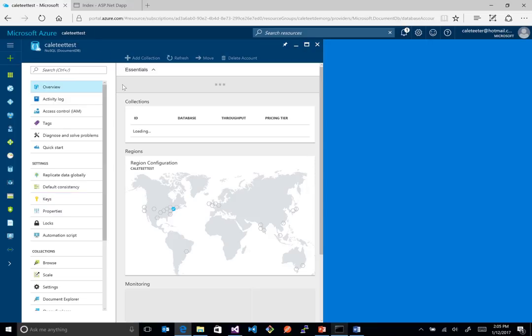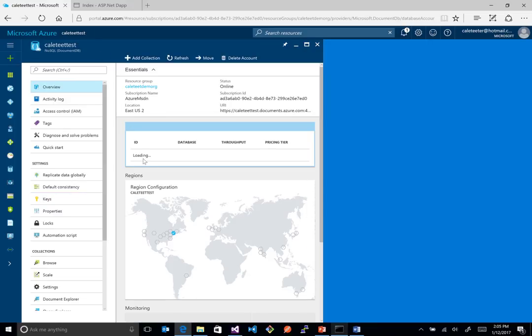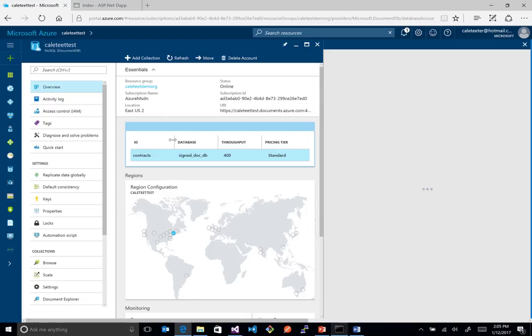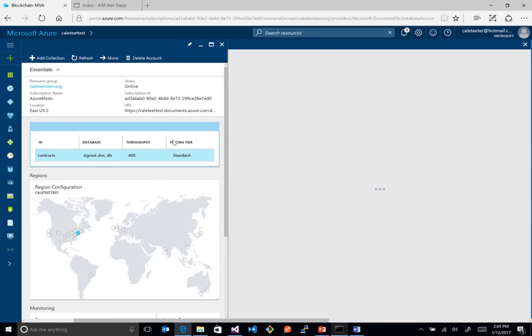What we should see here is we have a database that got created called signed DocDB, and we also have contracts inside of there, which is going to hold our contract information.